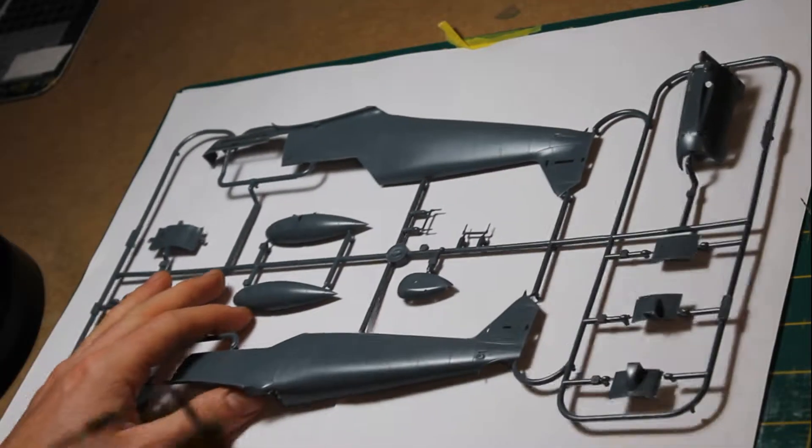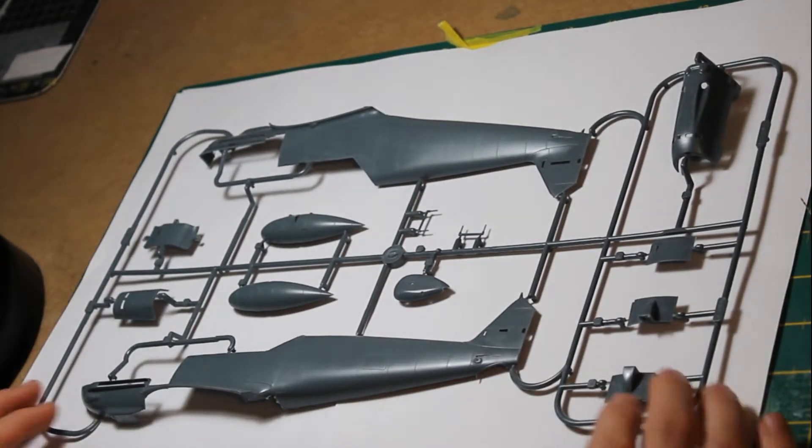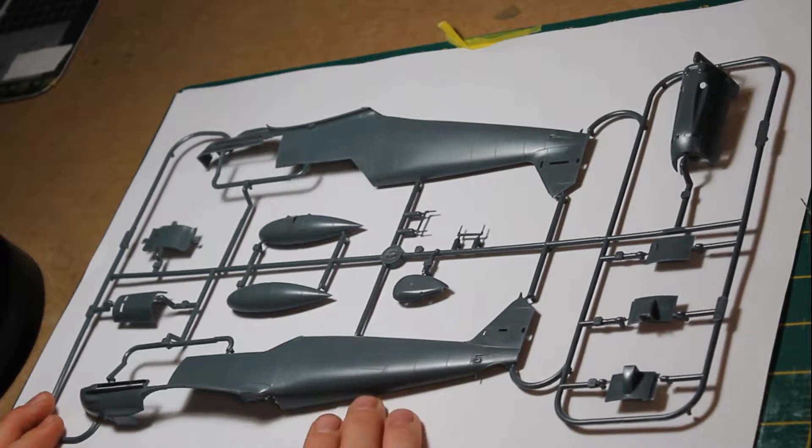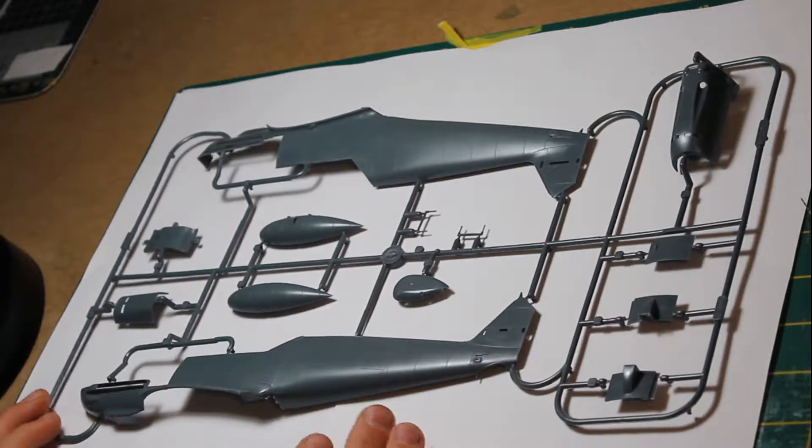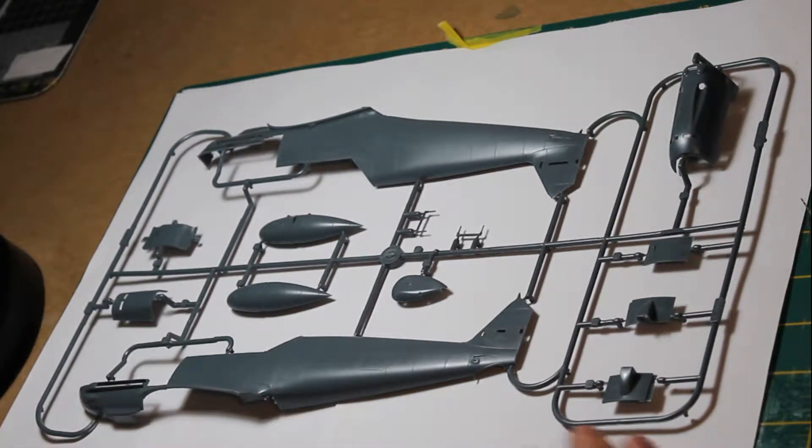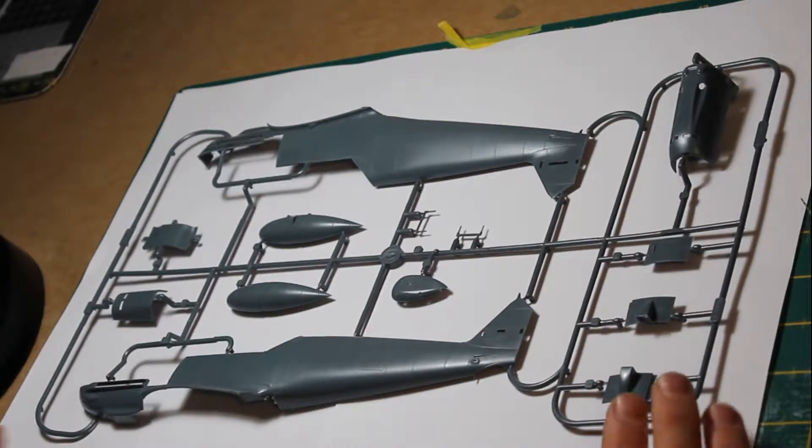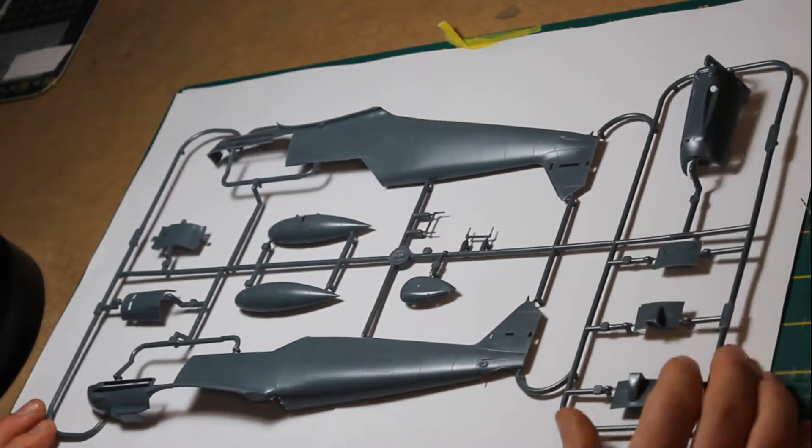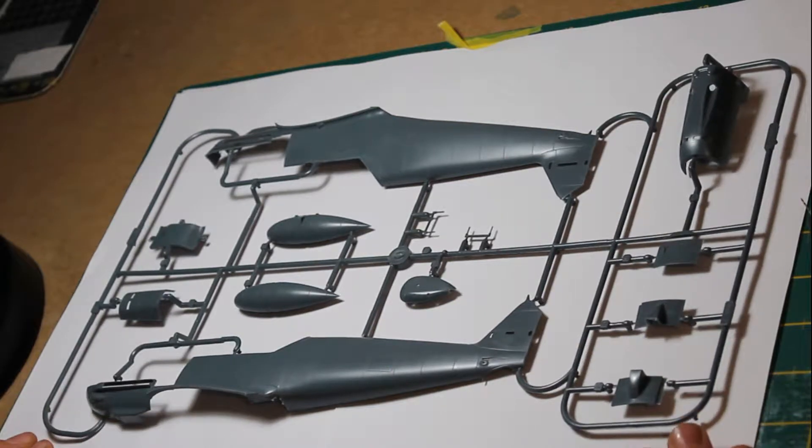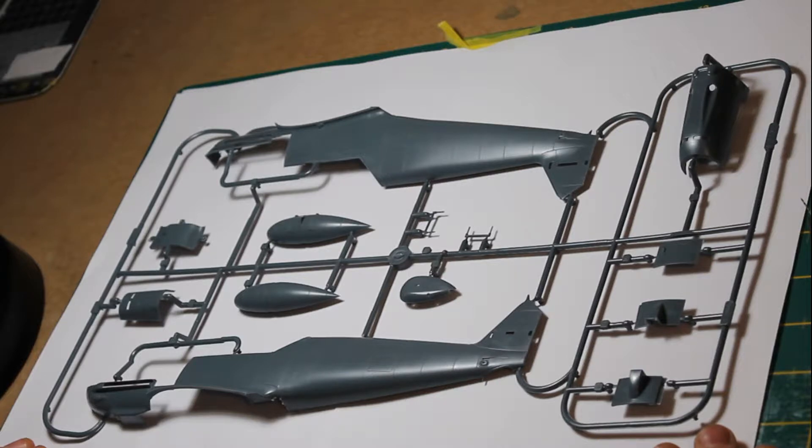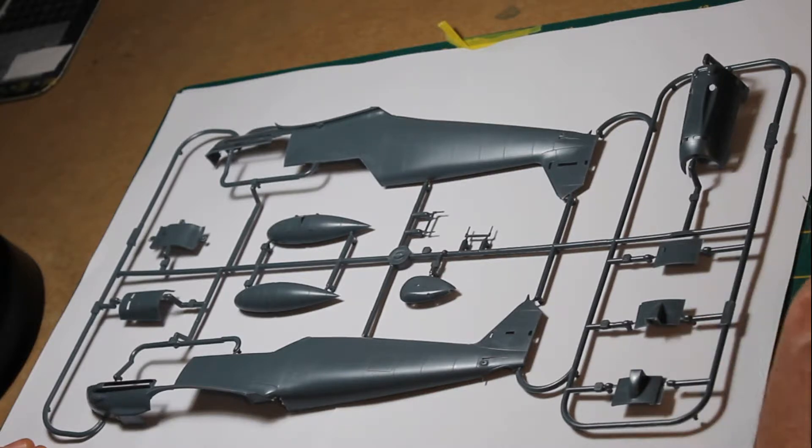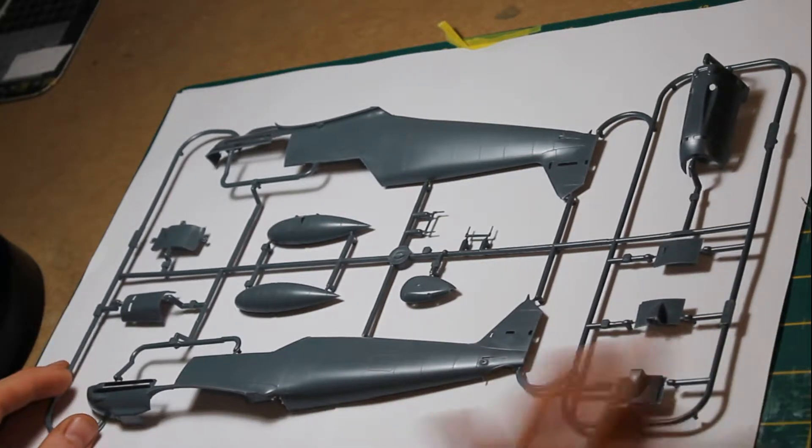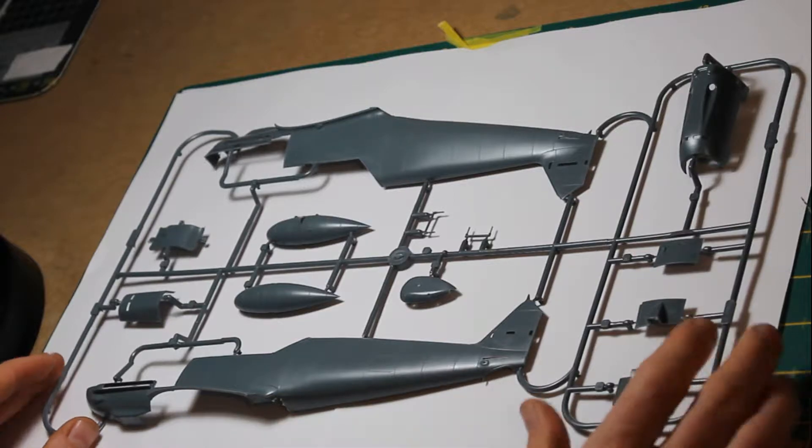Looking at the kit itself, we have the fuselage halves. As is the case with Eduard Messerschmitts, they're fully riveted with engraved panel lines and are, as far as I can tell, the best available right now. They look brilliant straight out of the box, largely due to the fine surface detail.